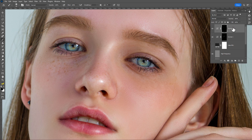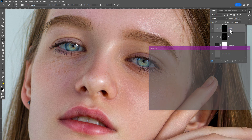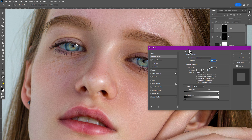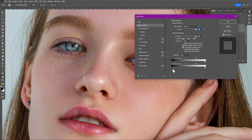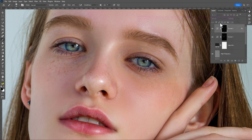Right-click on it and go to Blending Options. Drag the slider to the right side, hold Alt and drag again to break the slider, then click OK. Have a look at this before and after — reduce the fill value and now it looks fine.